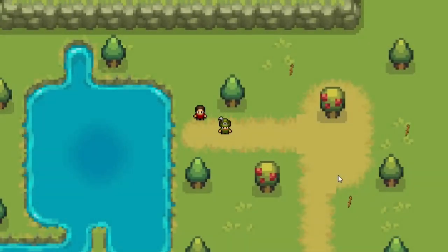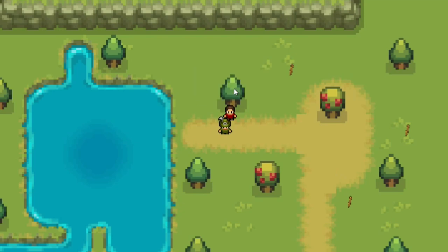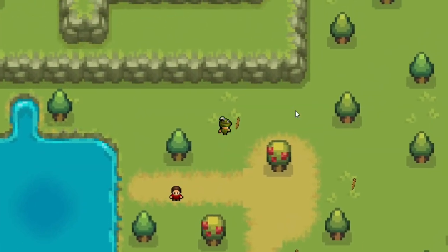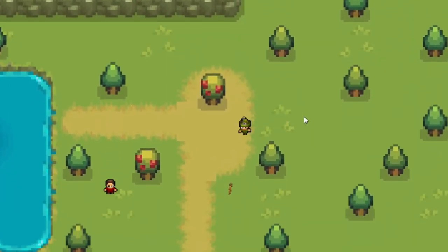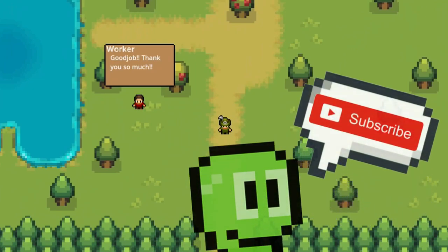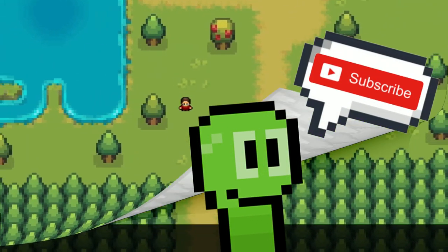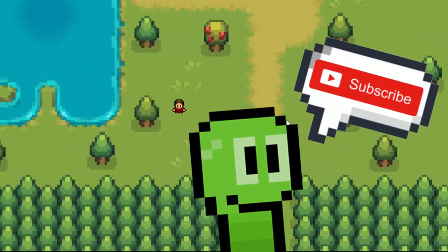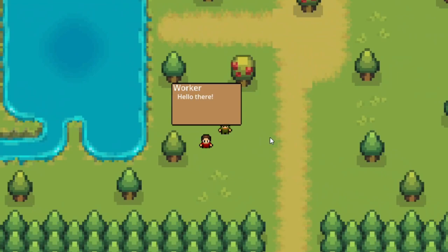Hello, and today we're going to go over player quest, just like the one you see on screen now. We will create this step by step and I'll explain everything you need to know about player quest. If you can subscribe and drop a like to help YouTube push this video to more aspiring game developers, it would mean the absolute world.